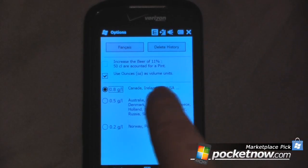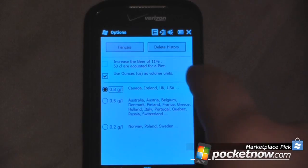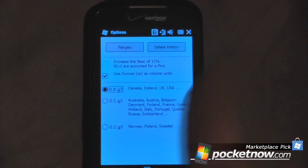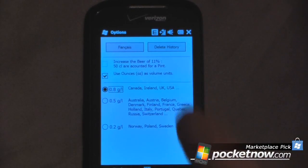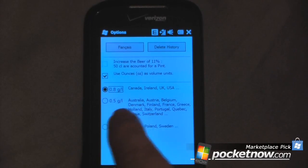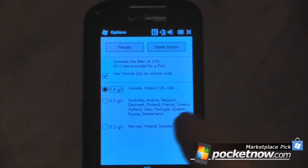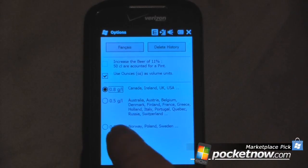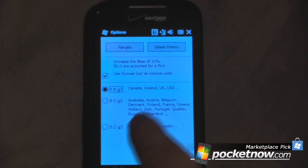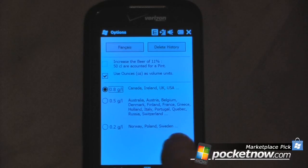You can also use ounces as volume units — so instead of grams or milliliters used in most other countries, you can use ounces in the United States. You can also change the legal limit. I have it set to 0.08, which is the limit in the United States, Canada, Ireland, and the UK. In other countries it's 0.05, and in very strict countries it's 0.02.